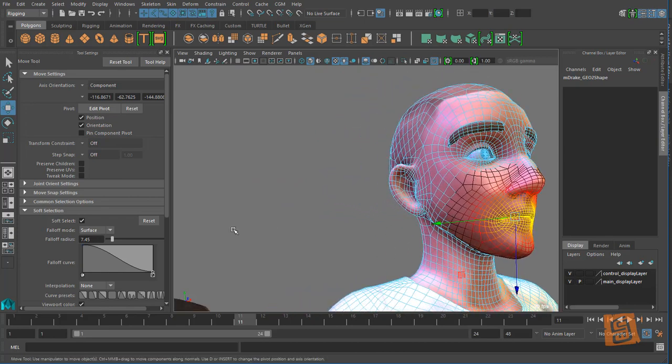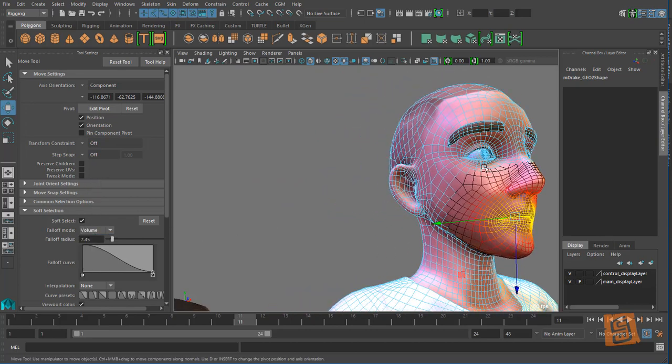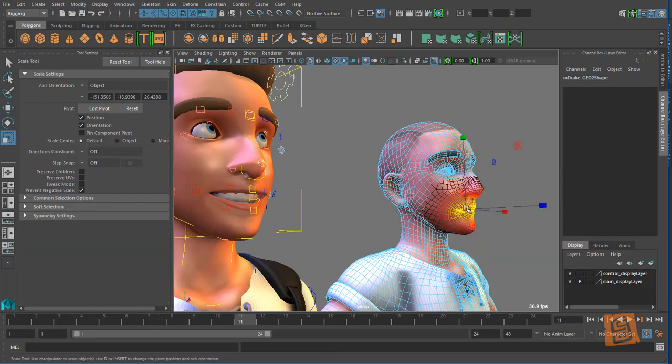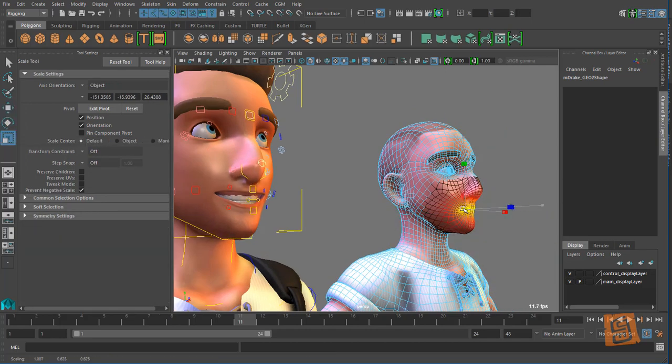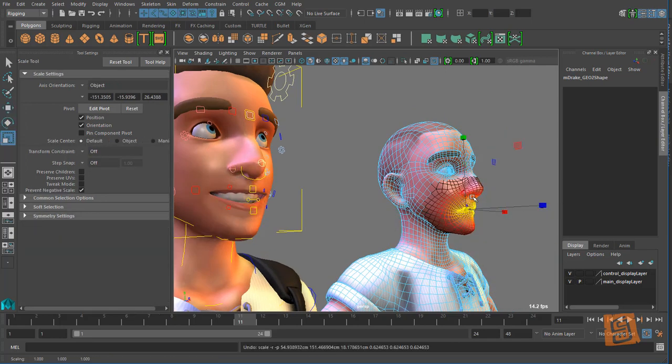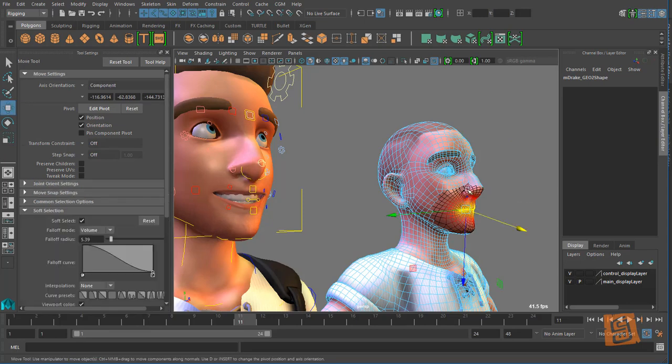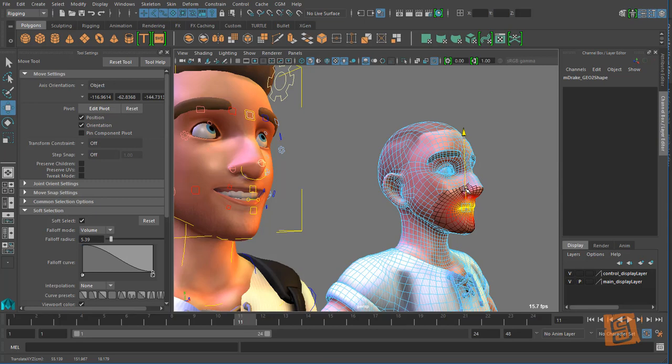All right I'm gonna go back to volume so I grab my teeth too so things don't get off. I'm gonna scale that, oh I got his nose I don't want that nose so much. Scale his mouth down a bit, move this up, pull his mouth back.